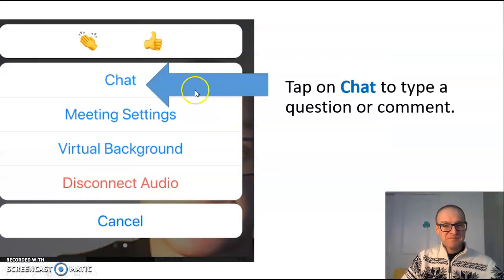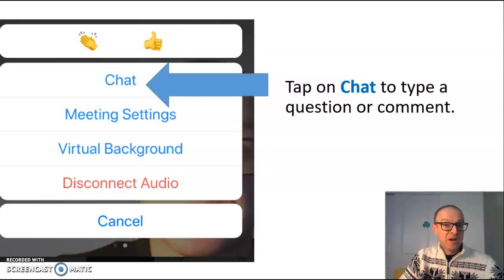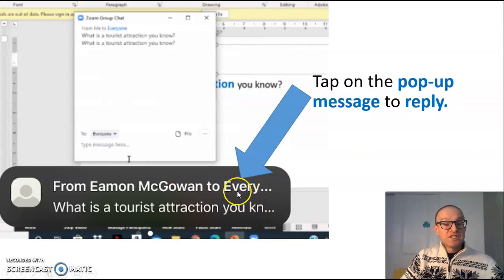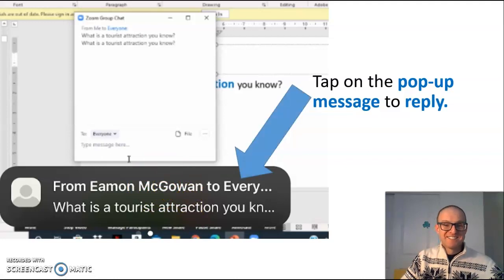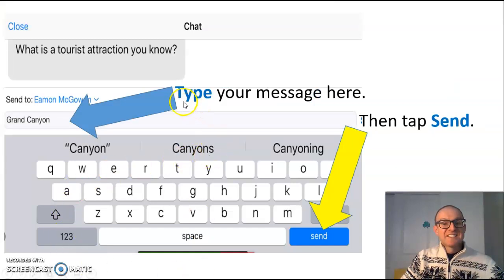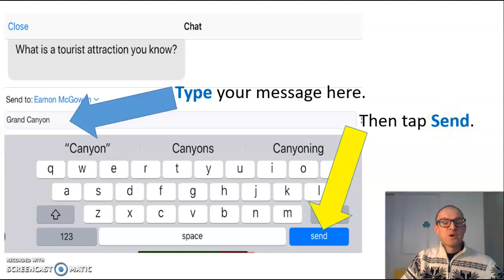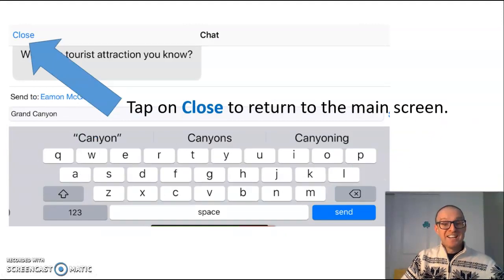Tip five. Tap on more to chat and to talk. For example, you will see a window that looks like this on your screen. If your teacher or another student sends a message, tap on the pop-up message to reply. Type your message here, then tap send for your recipients to read your message. When you are finished with the chat, tap on close to return to the main screen.